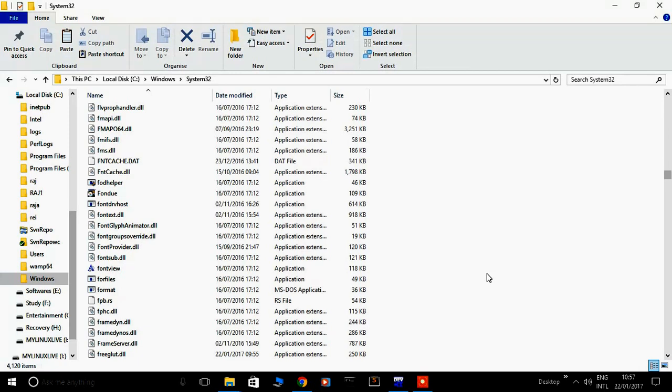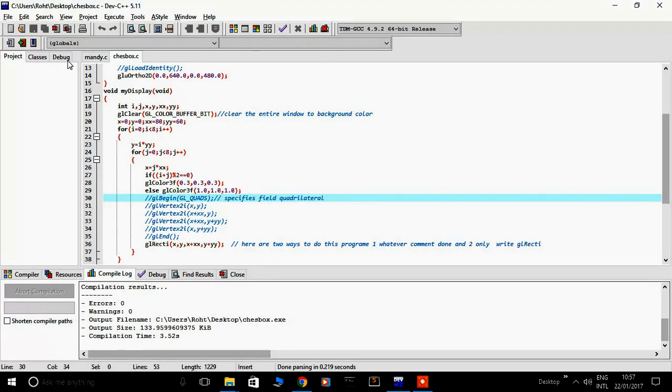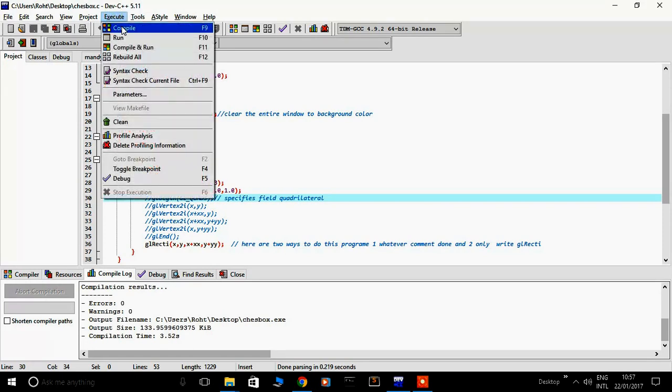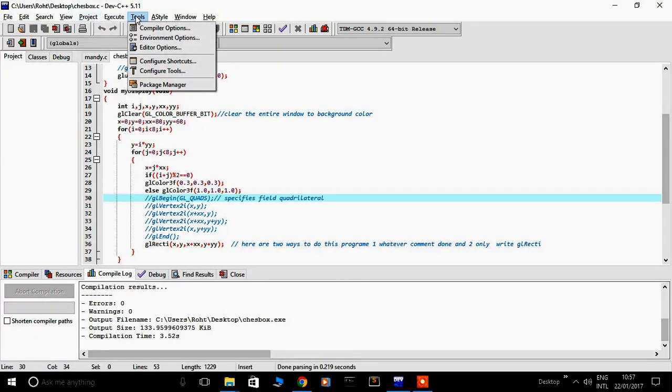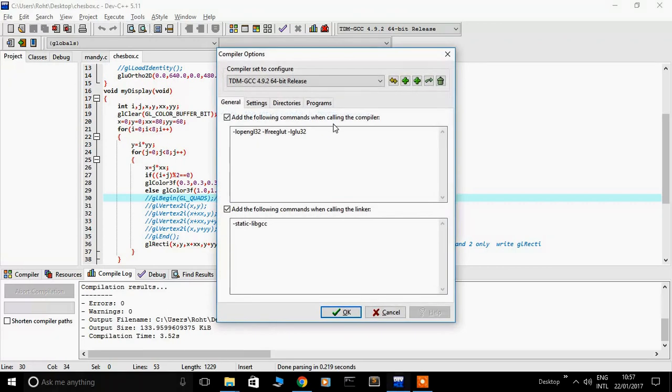This is freeglut.dll file and we need to set up our DevC++ here. Go to Tools, Option, Compiler Option. We need to linking digital files. Here open your 32 year freeglut. This, then okay.